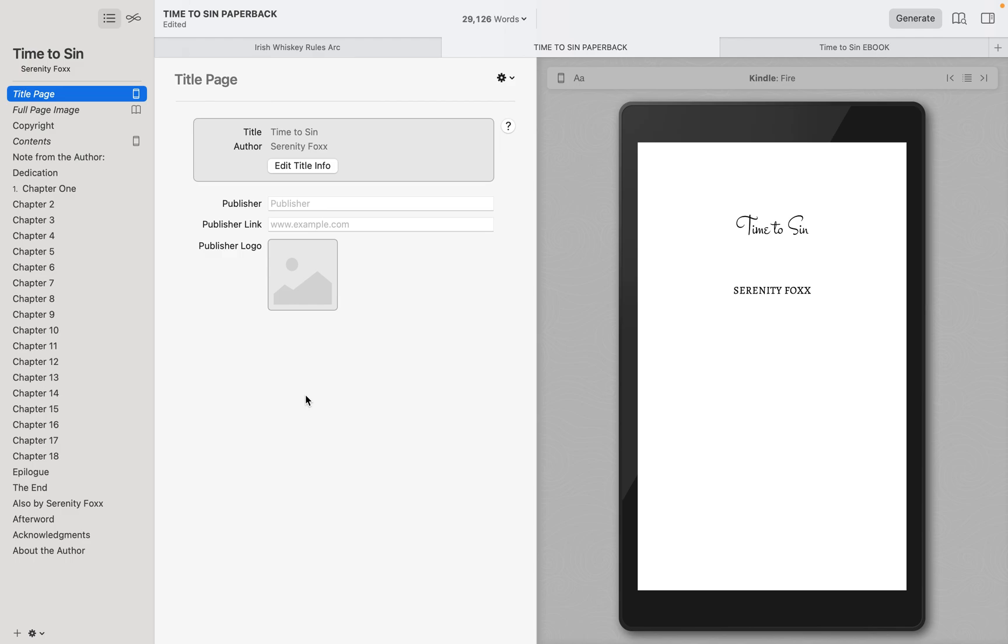I do this because you can't do some of the things that I do or use some of the features the same way. Otherwise, you will have overlapping images and things like that, or if you want to go back and change something in the ebook, but you don't need to in the paperback. It just makes it so much simpler. So I always have two files for everything.